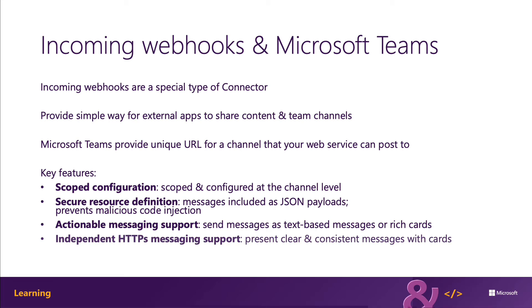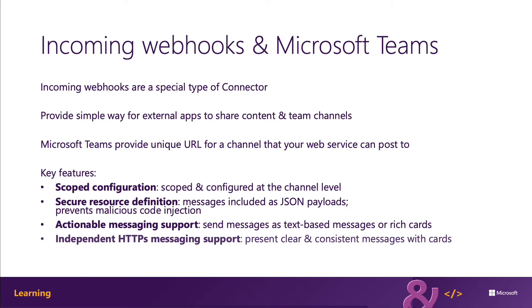Actionable message cards are supported in all Microsoft 365 groups including Microsoft Teams. Cards are a great way to present information in a clear and consistent way.